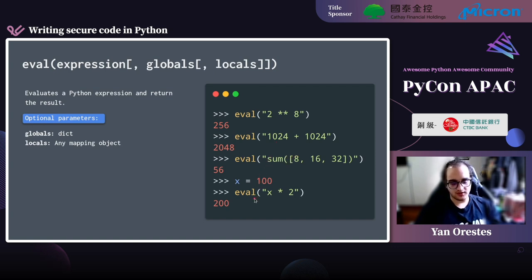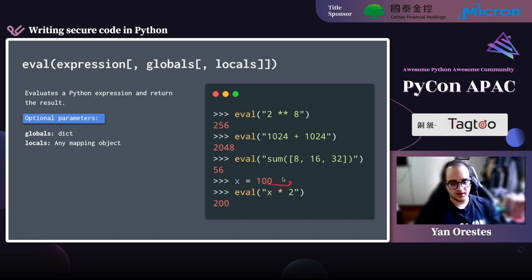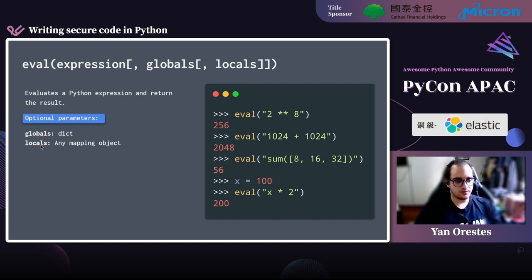In the fourth, last example, we see that eval even has access to variables we declare outside. We can also pass two optional parameters to the eval function — globals and locals — which are basically dictionaries that control what global and local objects the function will have access to.